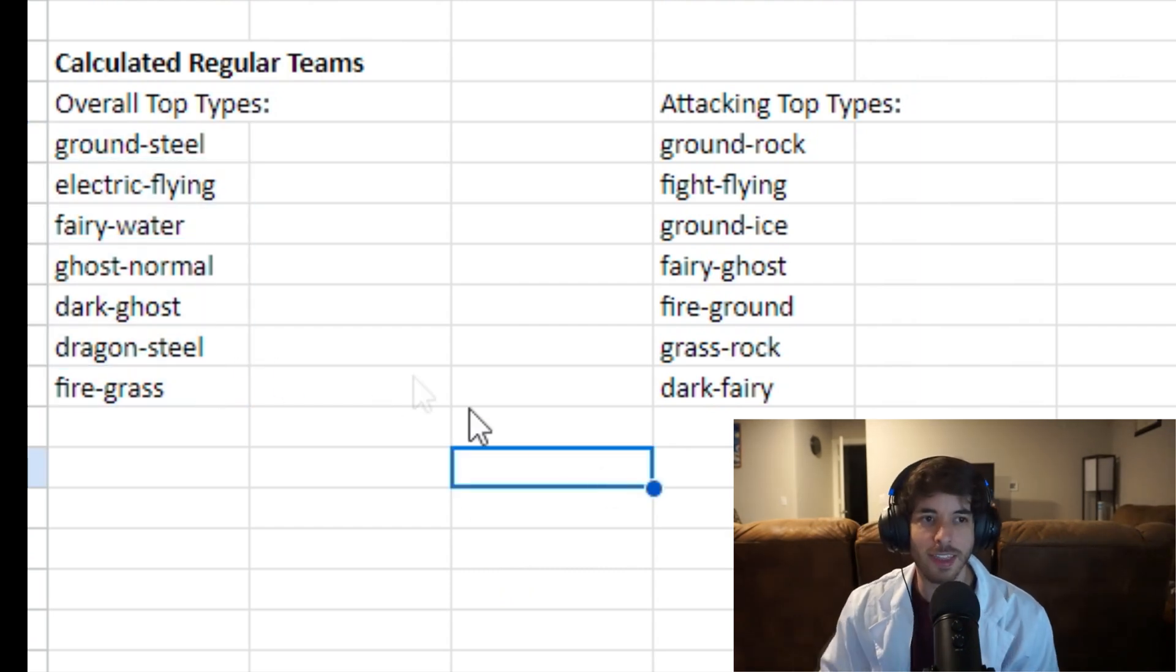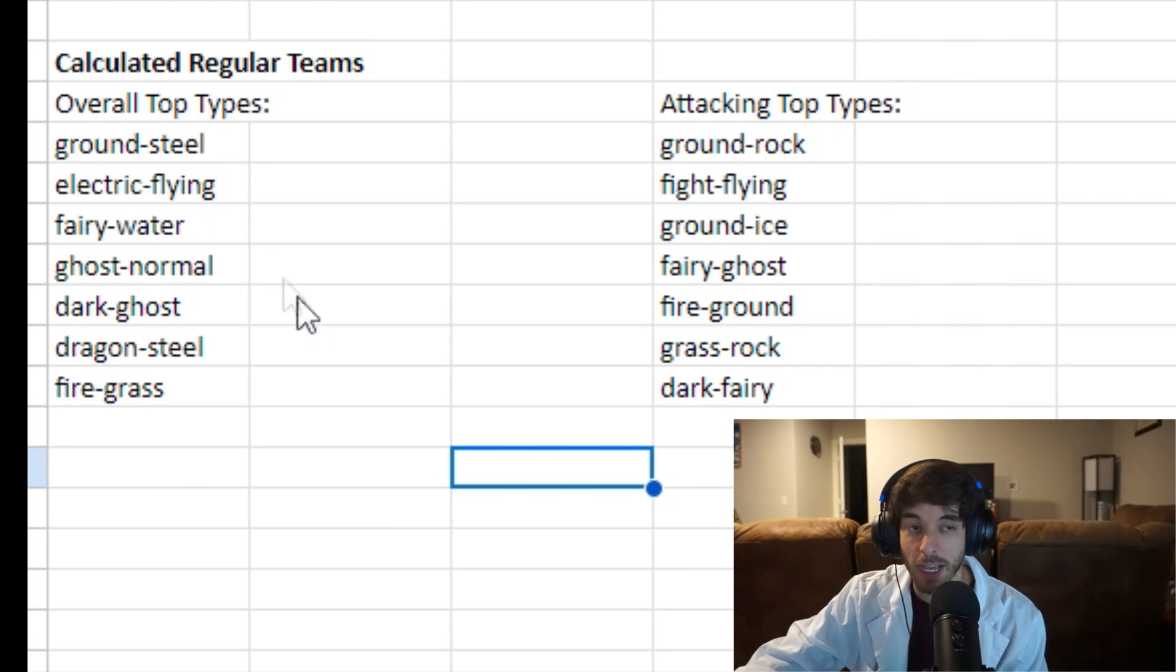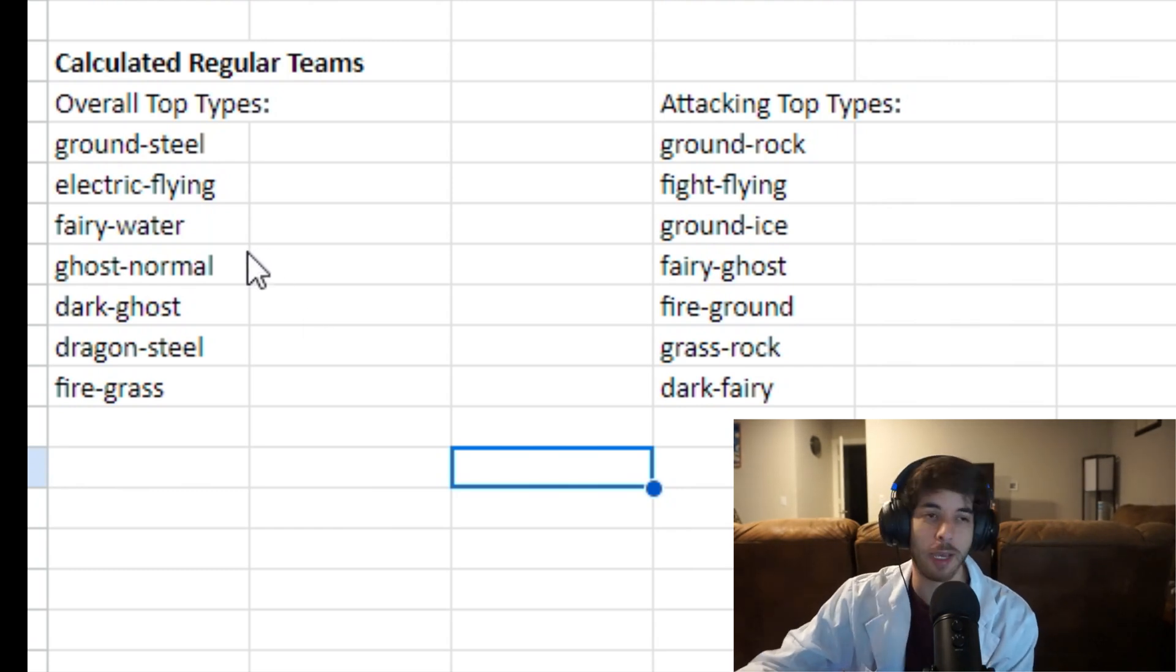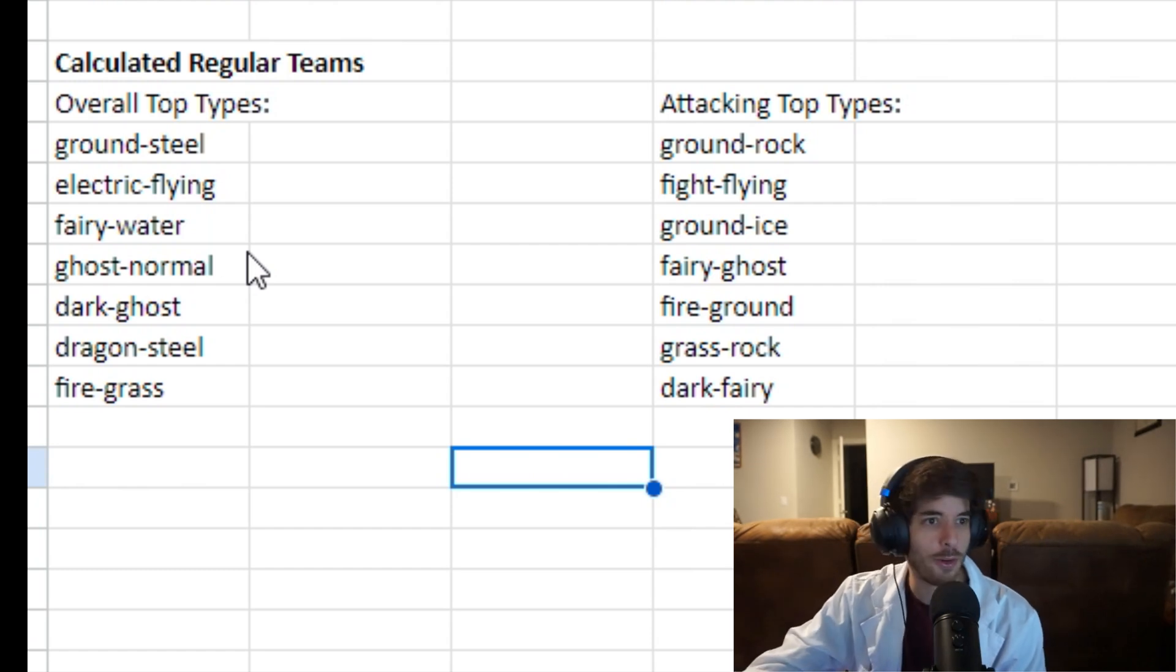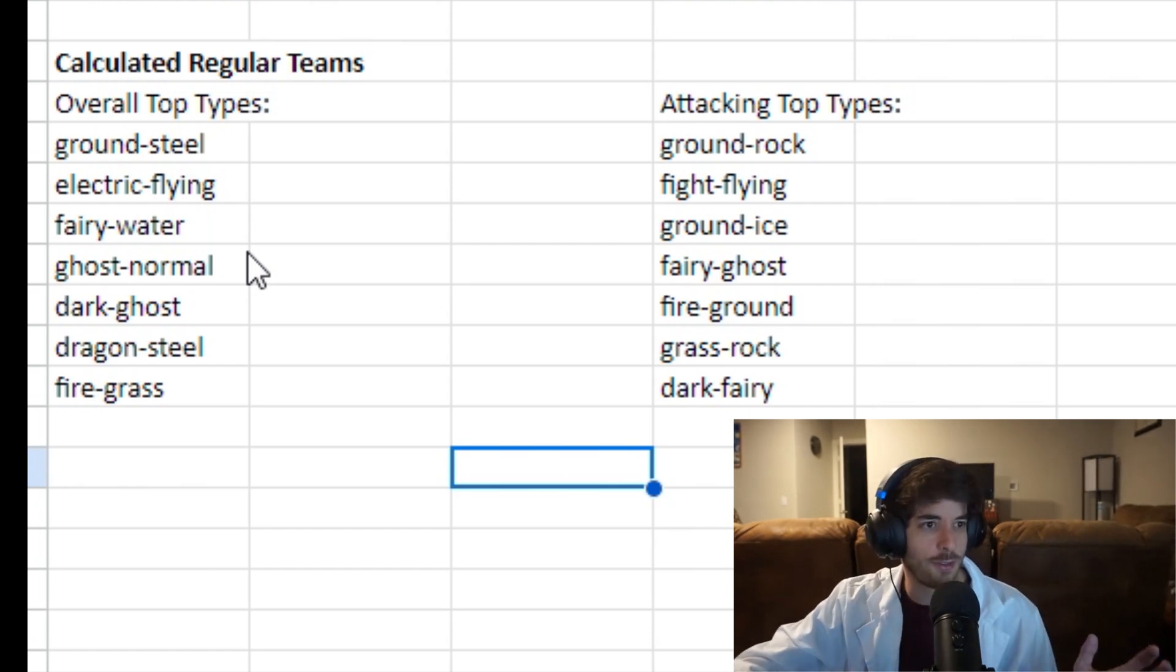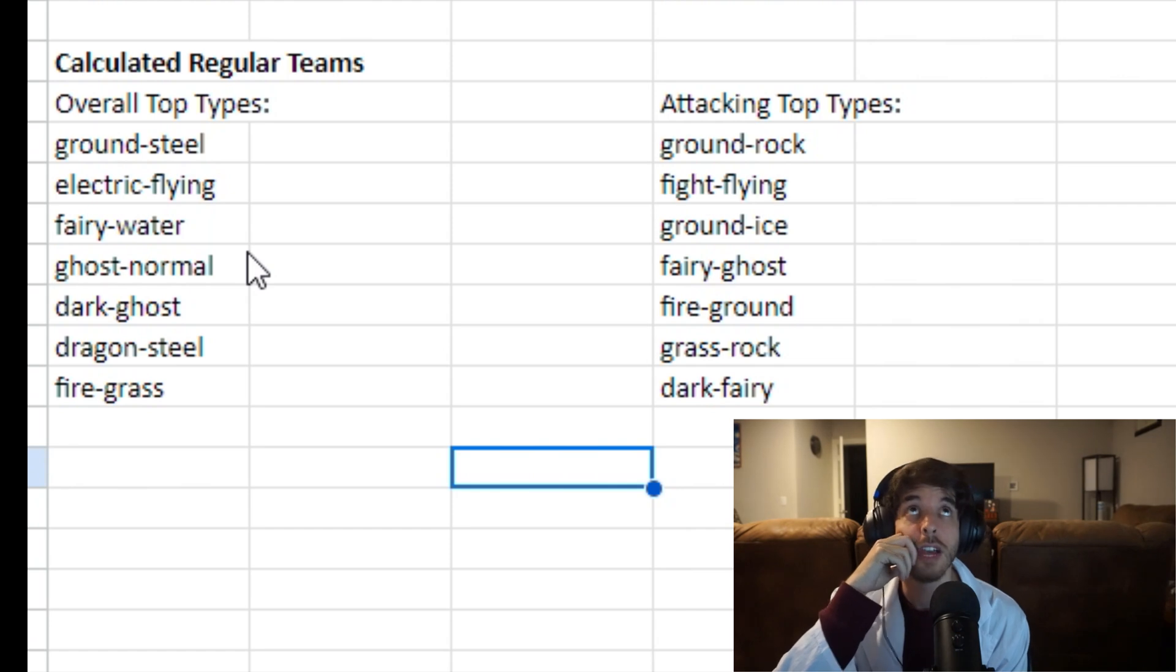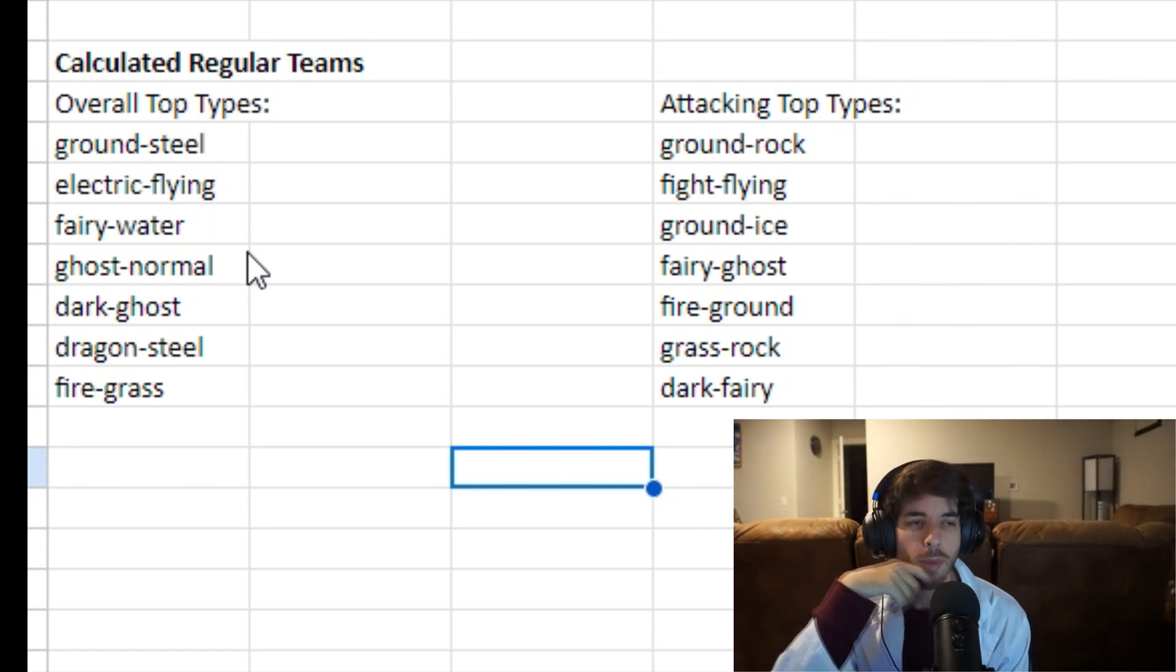So I think that a Ground Steel, Electric Flying, and Frey Water team would work pretty well in a game like Pokemon Go or Gold and Silver, where you don't have all this crazy other stuff to think about. And then you have to think about stat totals and move pools too. But maybe not.